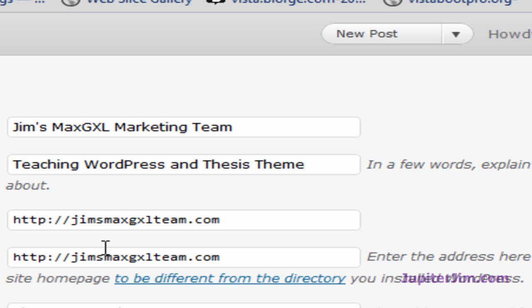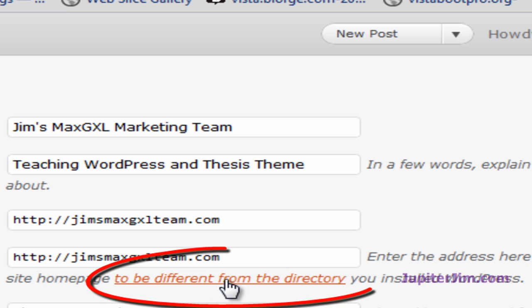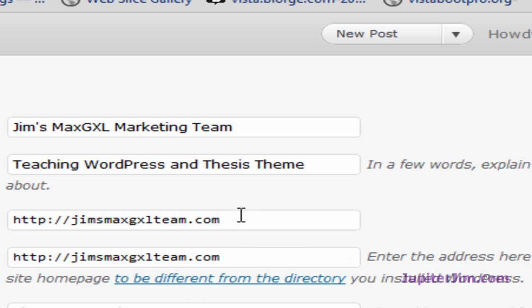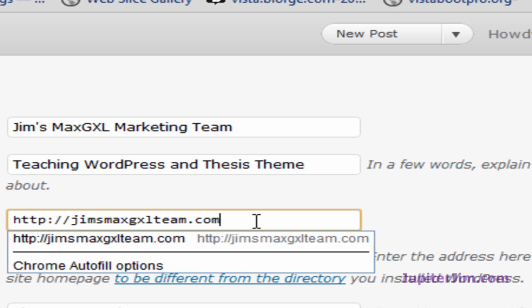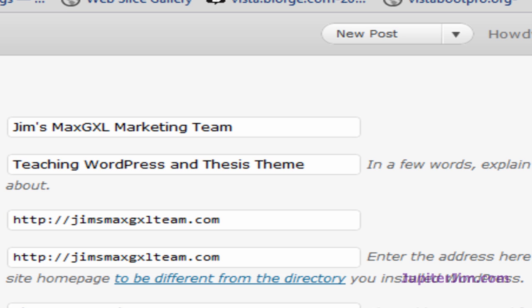Down here you can see site address. Enter the address here if you want your site homepage to be different from the directory you installed WordPress. If you're not sure what that means, just click on this link and that will explain it. I'm going to go back up here, click in there, Control-A to select all, Control-C to copy, click here to deselect.